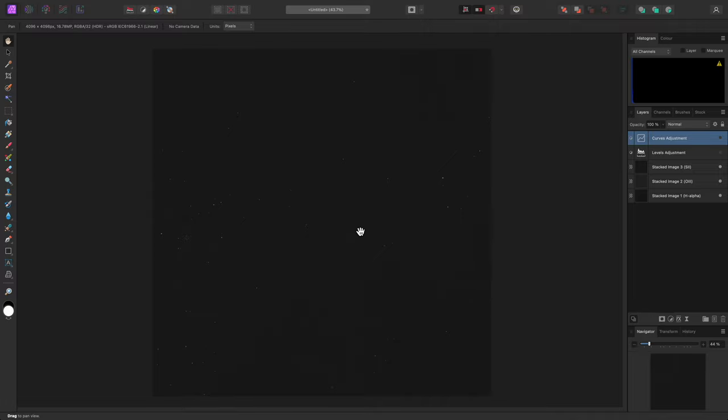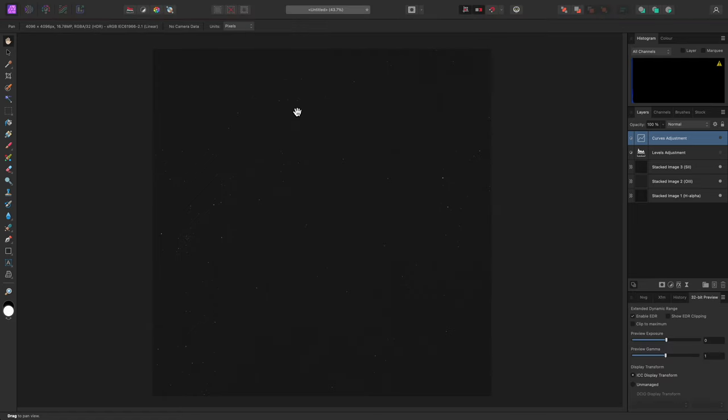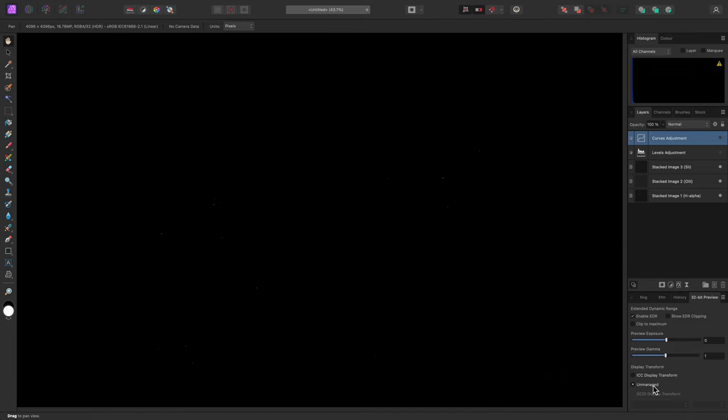This is because a gamma-corrected view transform is being applied at the presentation stage. You can disable this by going to window, 32-bit preview, then switching display transform from ICC display transform to unmanaged.